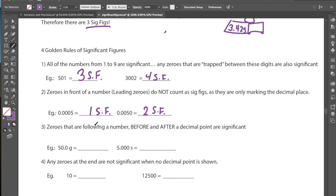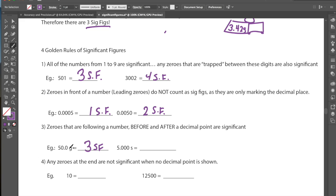Rule number 3: zeros following a number after a decimal point are also significant. For example, 50.0 grams — if a weight scale gives you this exact notation, that decimal and the trailing zero are significant. The 50 are our certain digits, and that last zero is our uncertain digit. So 50.0 tells us we have three significant figures: the 50 we are certain about, and that zero in the last decimal spot is our third significant figure.